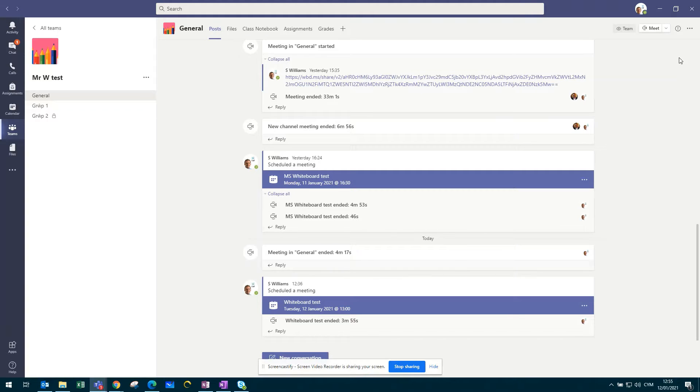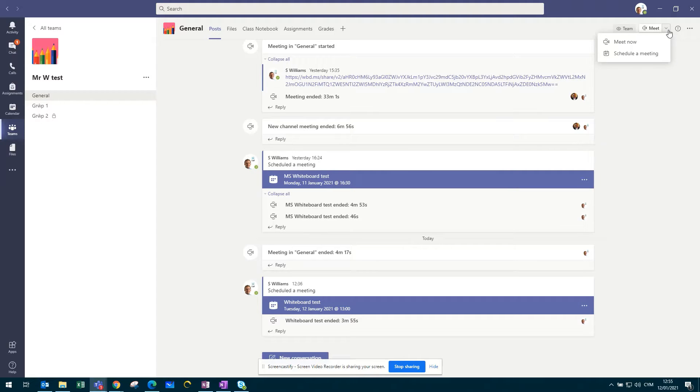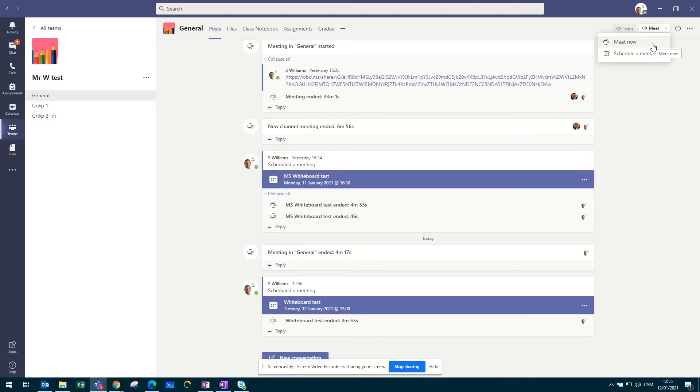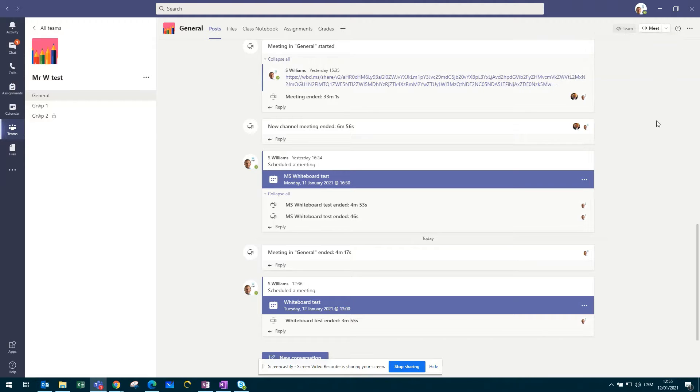The first thing that you would need to do is to arrange or schedule your lesson either by using the schedule a meeting option or by activating and starting your lesson through the meet now function. Now, as you can see within this team, I've scheduled a meeting.